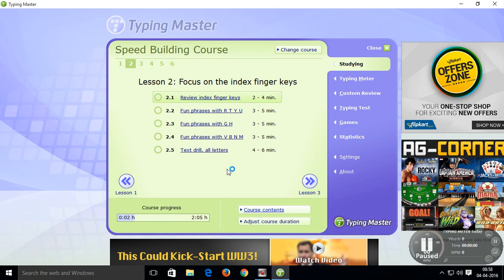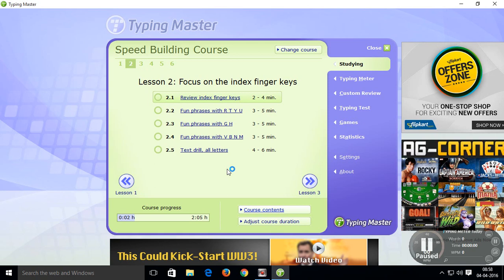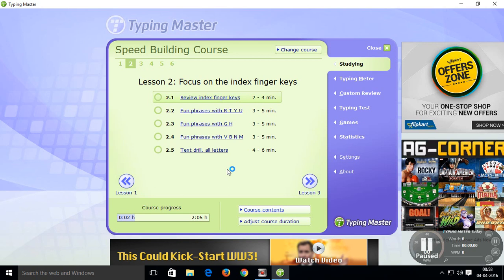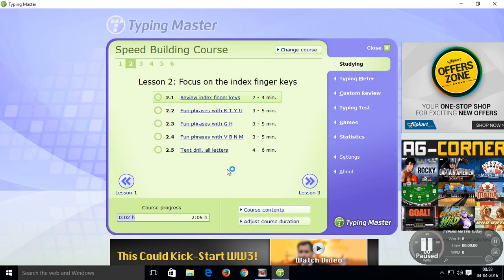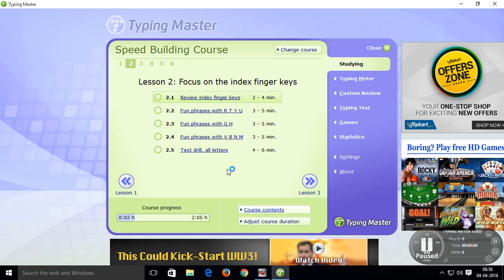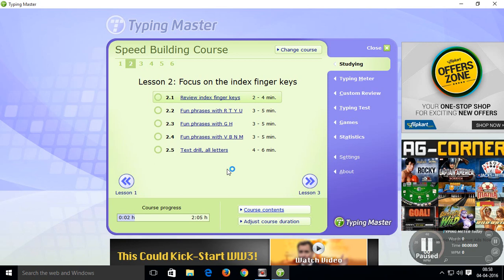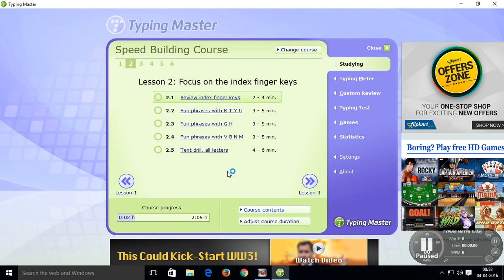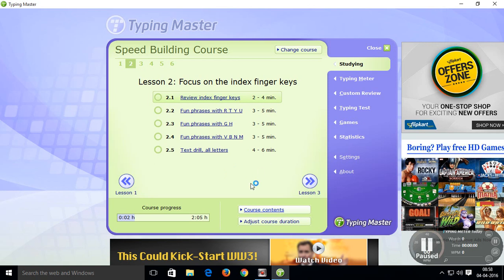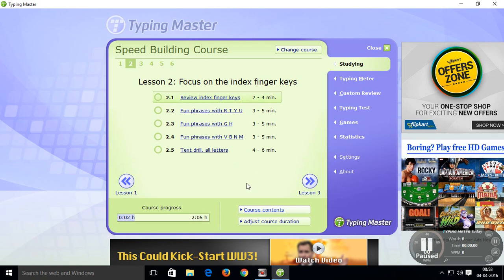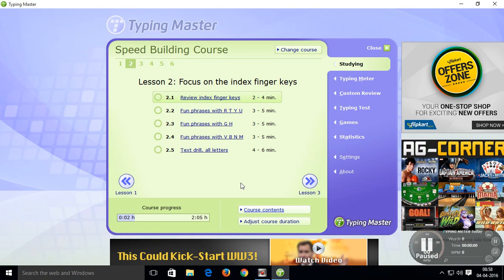Open it and practice all these lessons from 1 to 12 and improve your typing skills and speed and accuracy in your typing skill and enjoy it and utilize it.